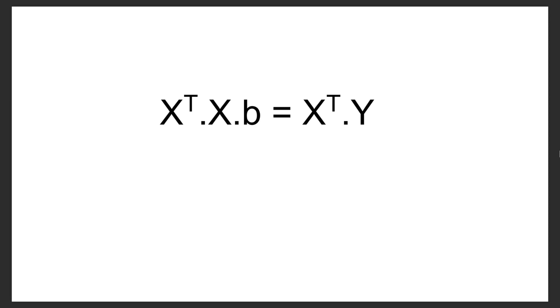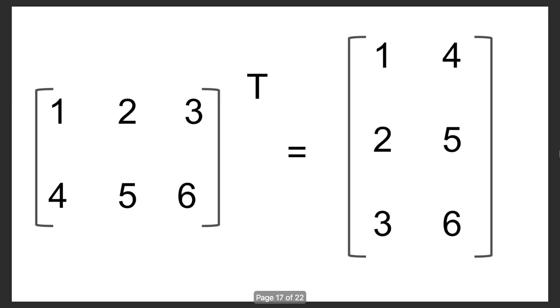The t in the superscript stands for transpose. All that means is that if you have a matrix, let's take this example here, 1, 2, 3, 4, 5, 6, and you transpose it, all of the rows become columns, and the columns become rows.